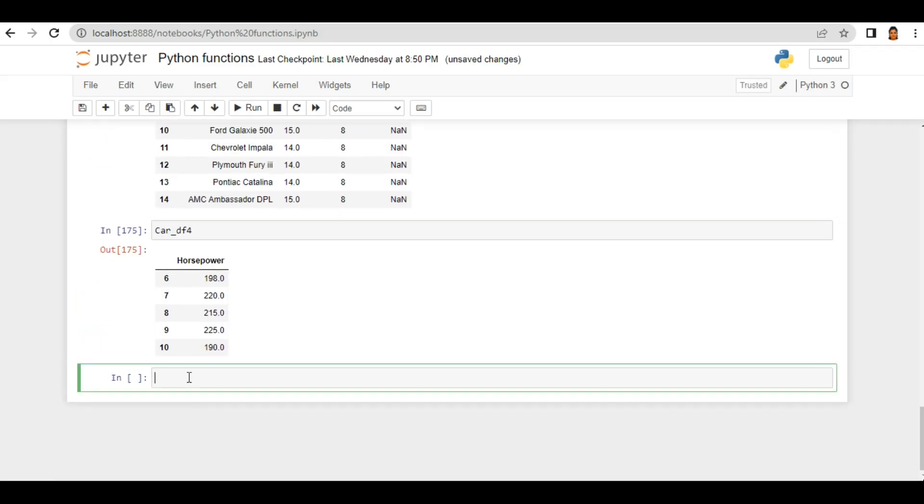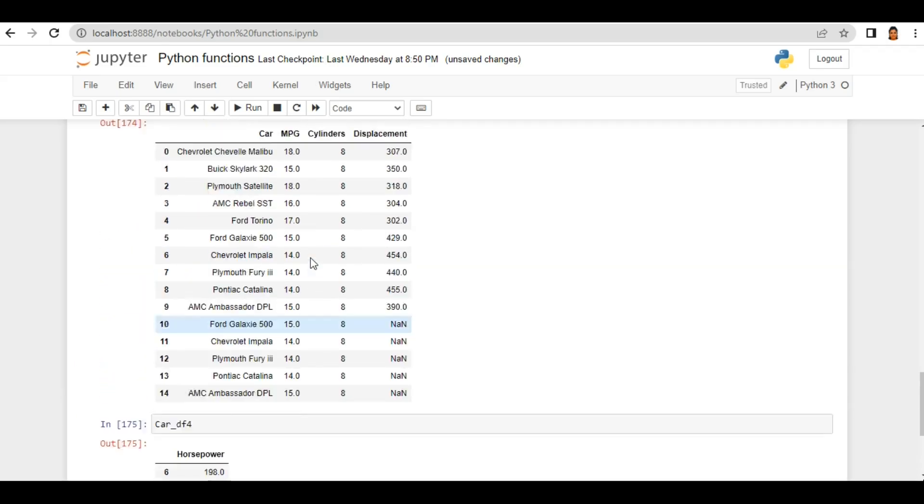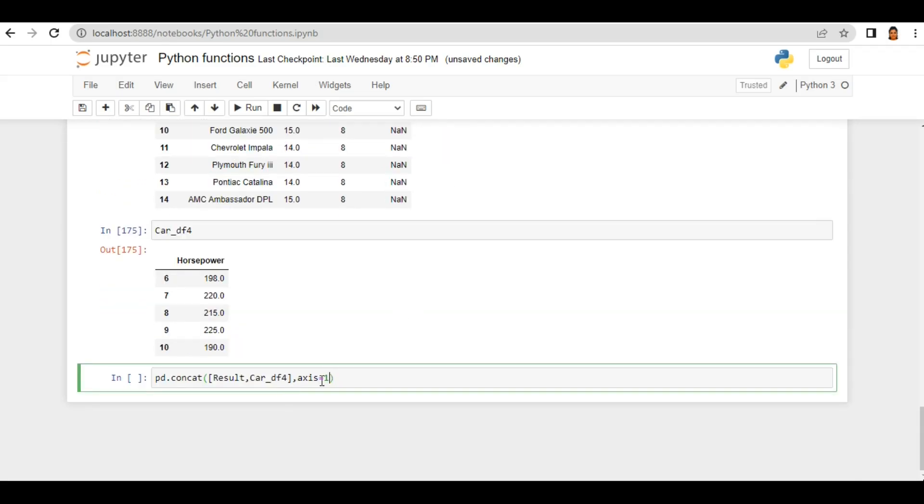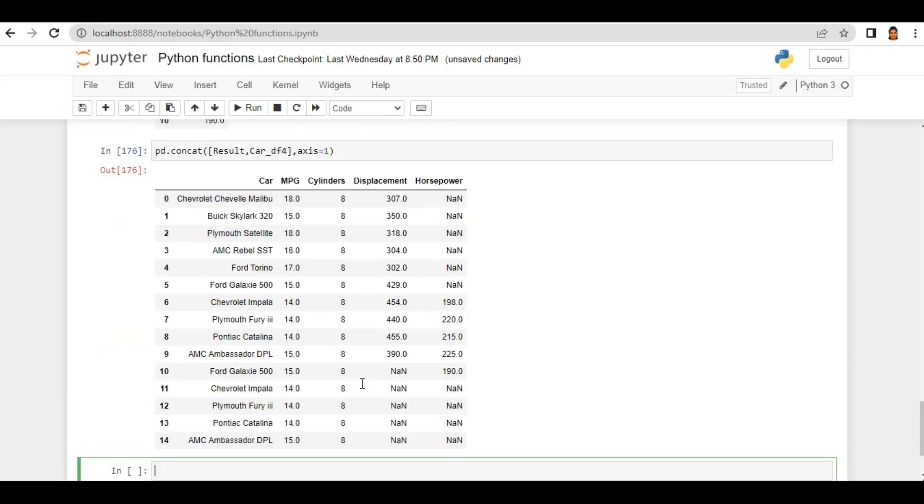pd.concat inside bracket pass the list of the dataframes. So my first dataframe is result comma car_df4. And I want to combine it on the column label, that's why I pass axis equals one. By default axis is zero, that's why it's combining rows. But if I want to combine based on column then I need to pass axis equals one. So here